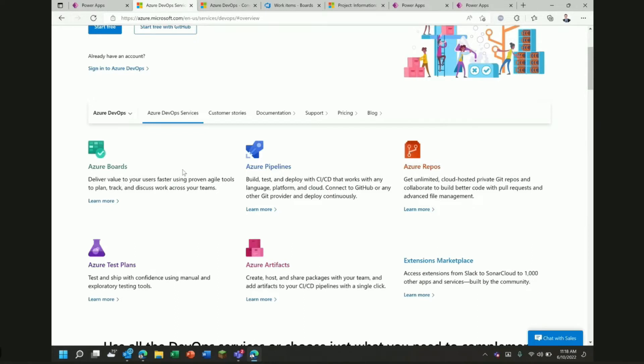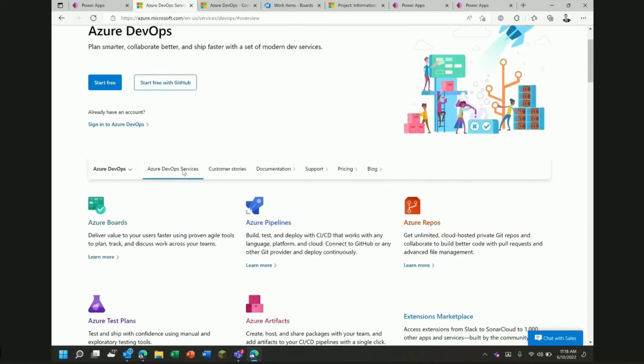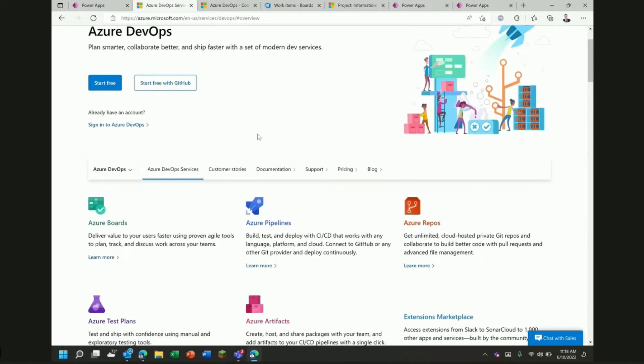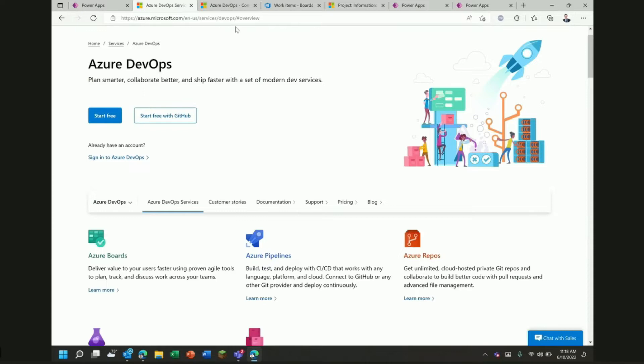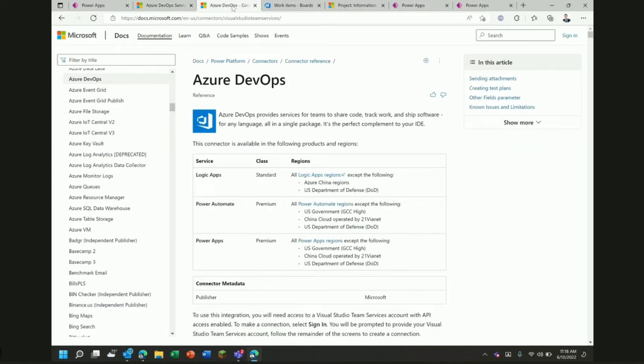So, we're going to look at how we can integrate what's going on in Azure DevOps with what's happening in Dataverse.